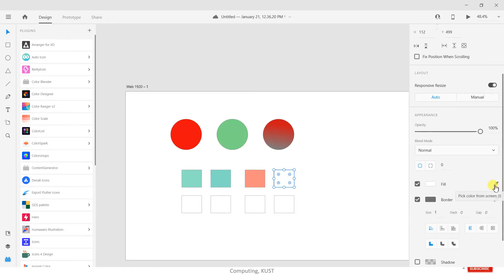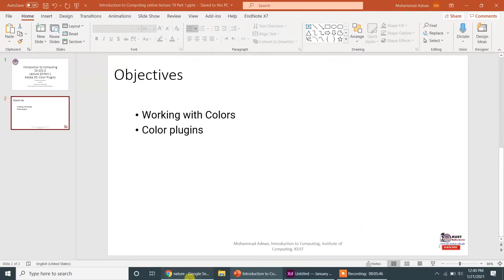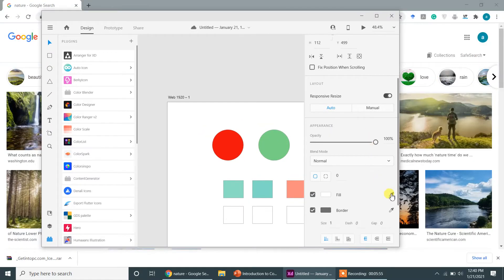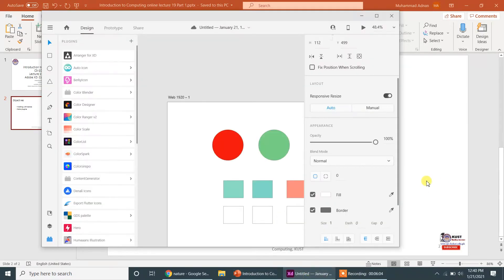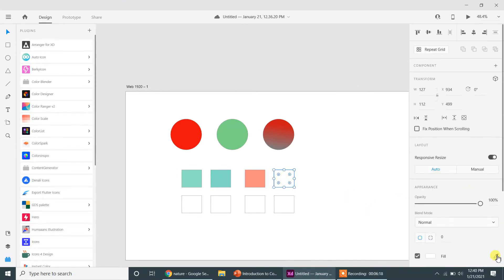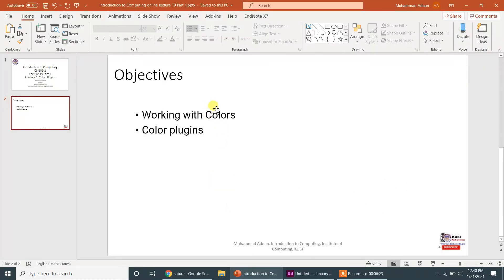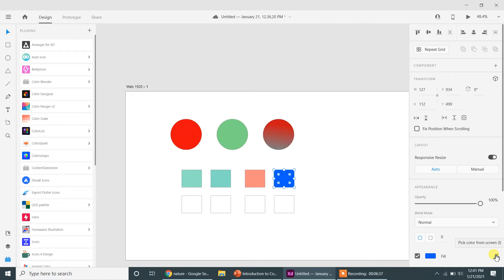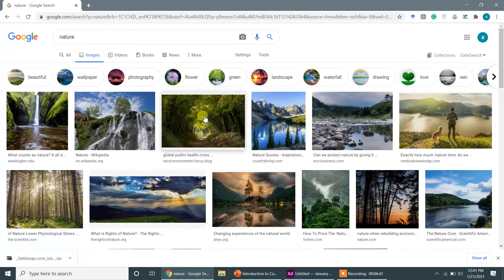With the color picker you can select any color — you can even go outside of Adobe XD to pick colors. However, it's not working outside of Adobe XD right now, likely because of the screen recording software I'm using. So for the time being I'm going to pick different colors from inside the application instead.